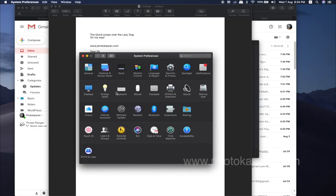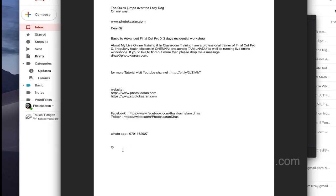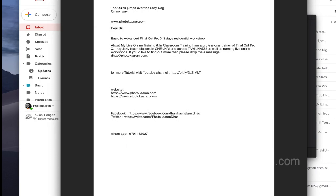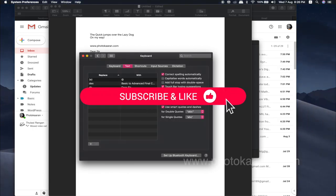You can use text to add text with full options open. If you want to add the correct spelling automatically, you can type it and it will be corrected. Thank you friends.